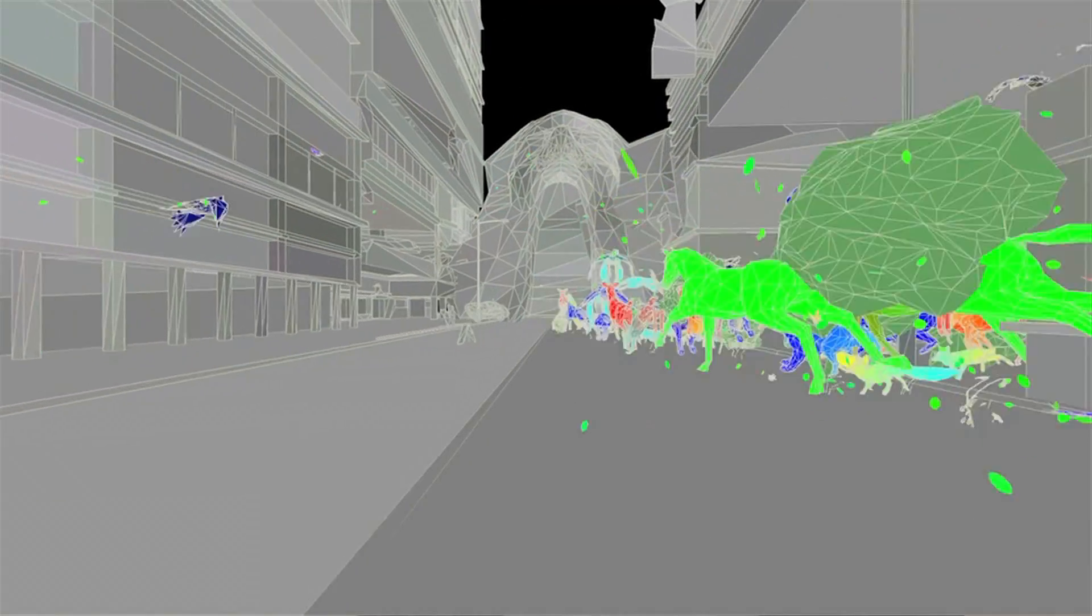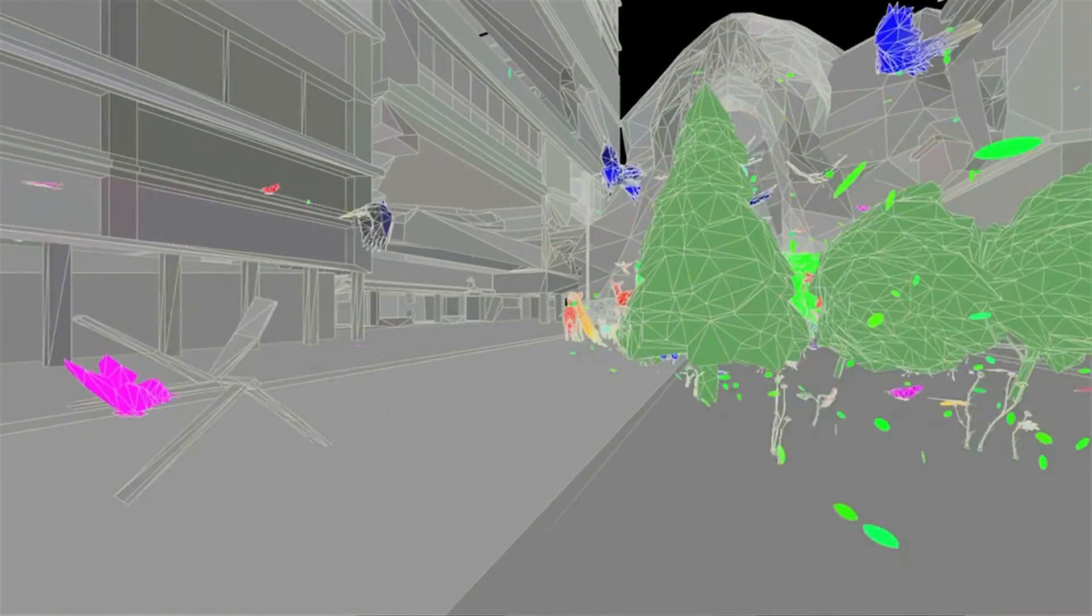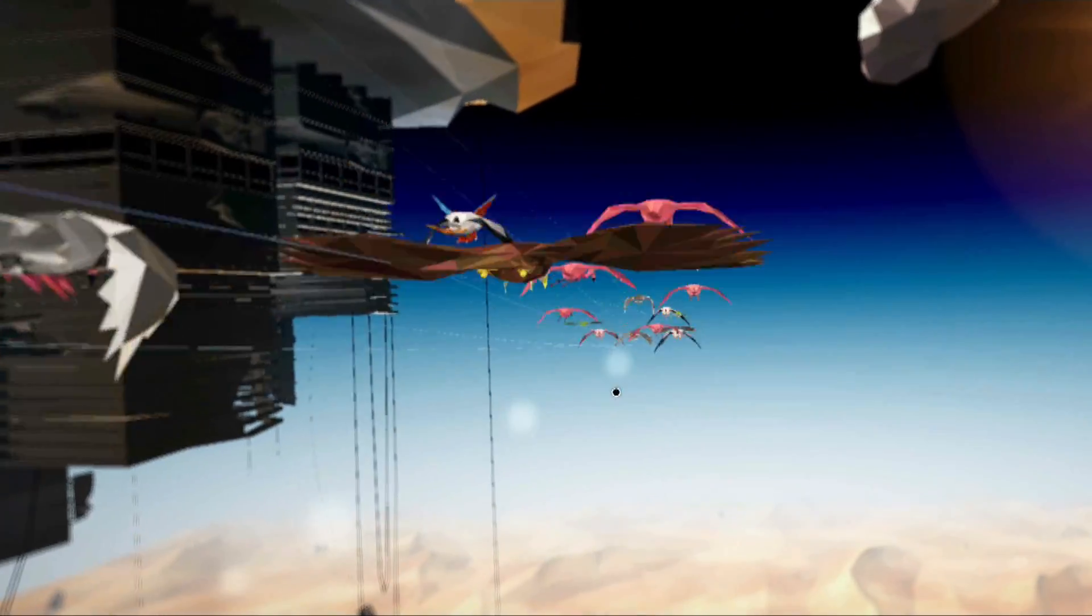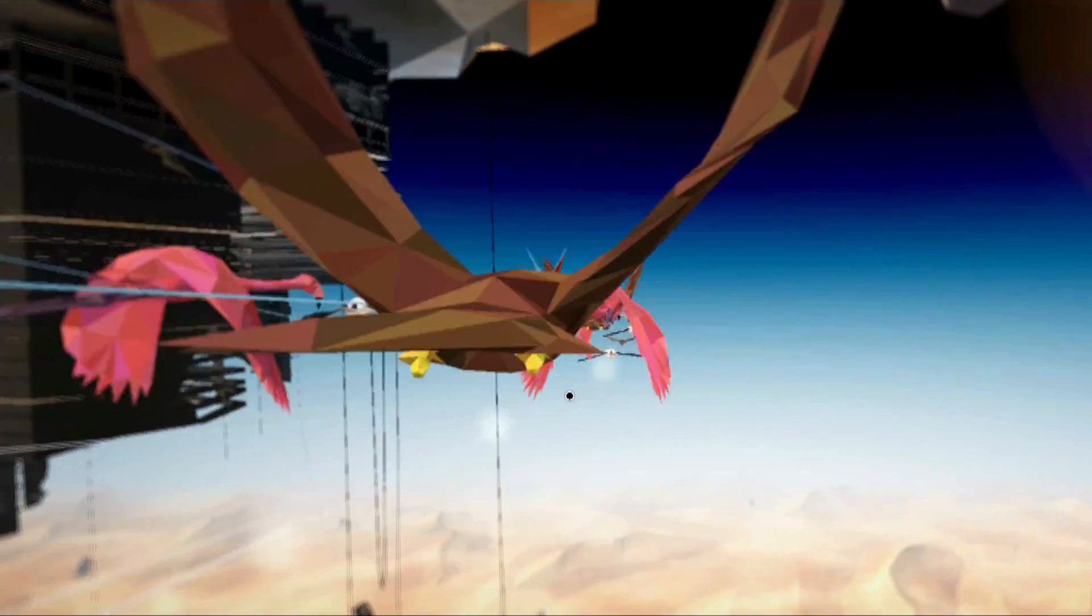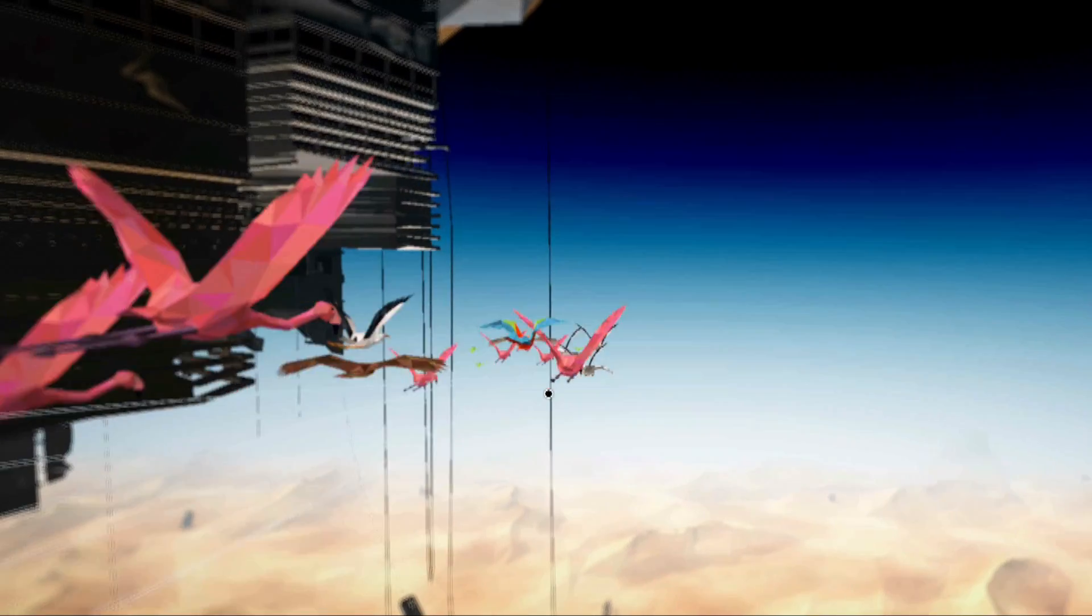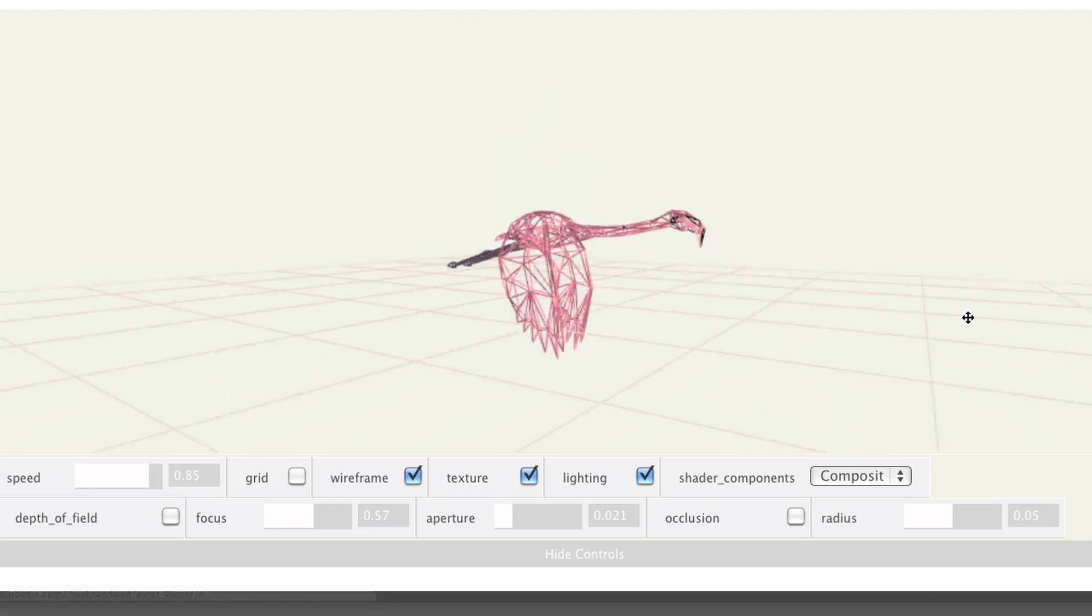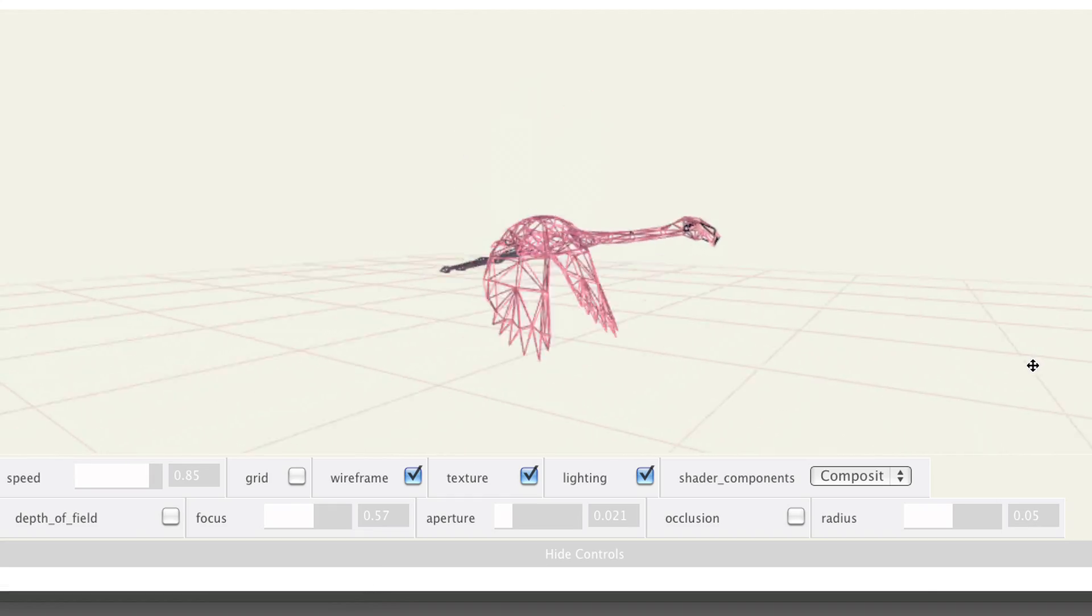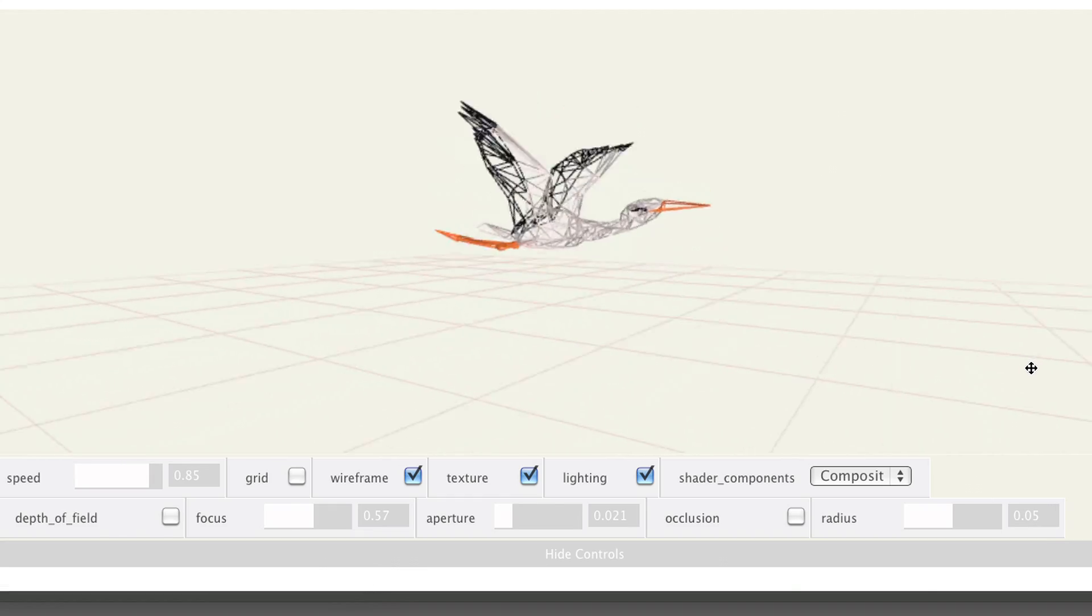WebGL is hardware accelerated, meaning that it uses your video card to render all those graphics really, really fast, which wasn't possible before.